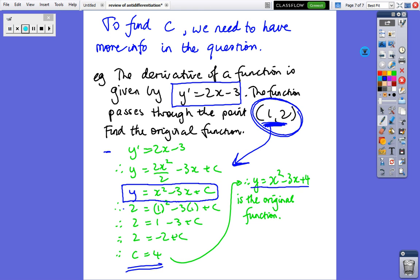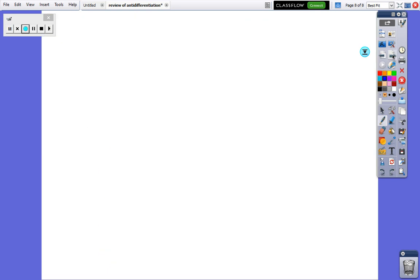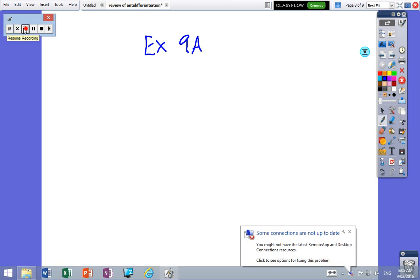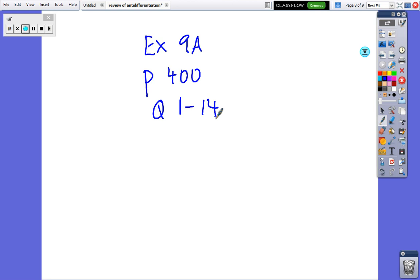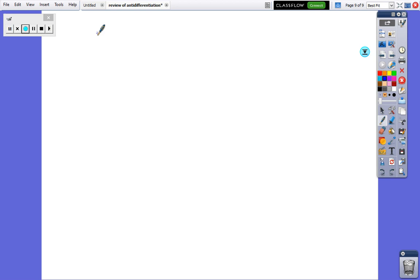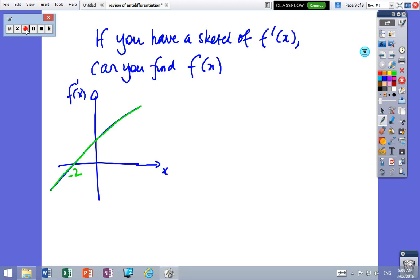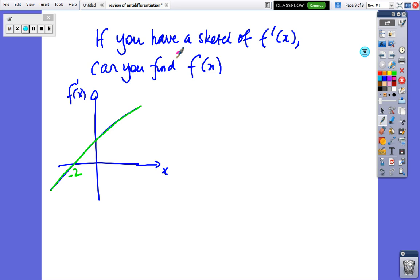Copy that down. There's an exercise — Exercise 9a on page 400, questions 1 through to 14. Before moving on, I want to do one more example. If you've got a sketch of f dash x, can you find a sketch of f(x)? The graph has f dash x on the vertical axis and x on the horizontal axis.